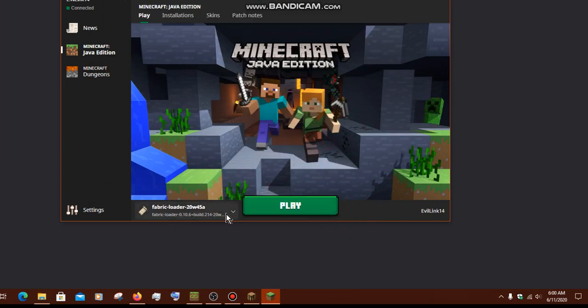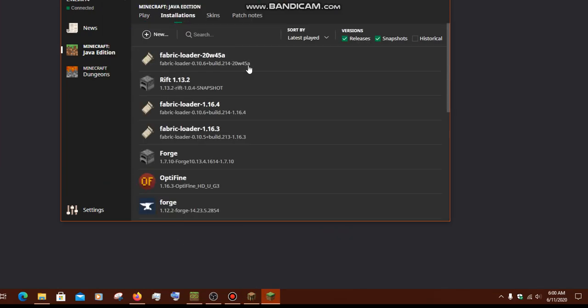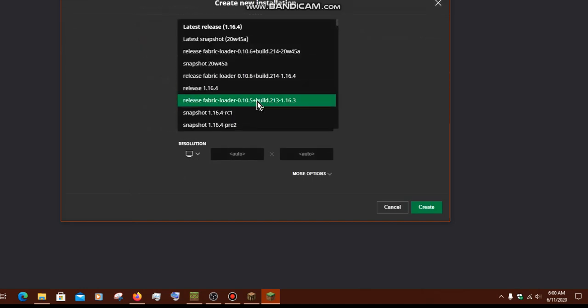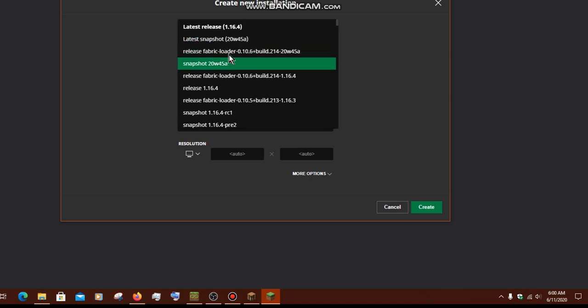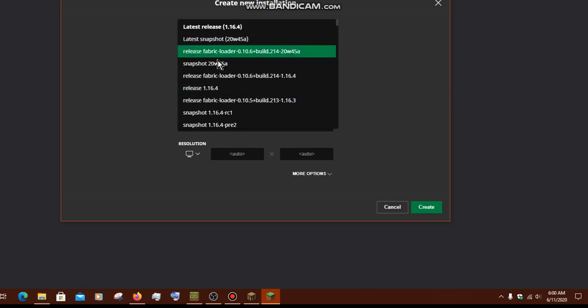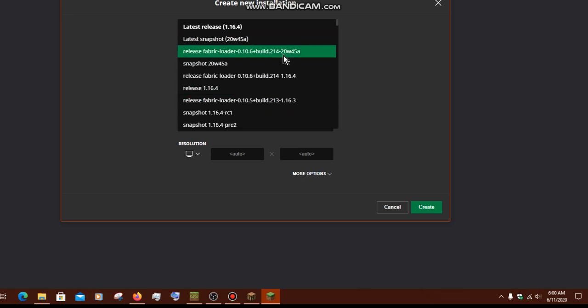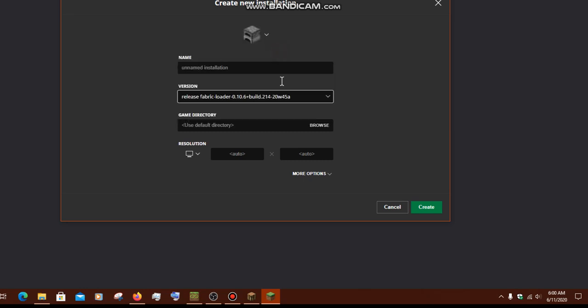So, if you don't have this automatically appearing, you can simply just go to installations, add a new one, simply search for it, and it'll be something like this, where it says release or something else. Okay, it says release even without a snapshot, so that's fine. So, fabric loader, such and such loader build, and the version of Minecraft that you're using it for. So, this will be obviously this one. And then you just go create and name whatever you want.